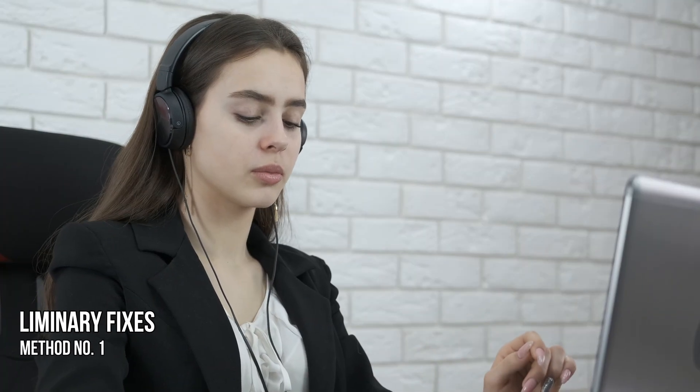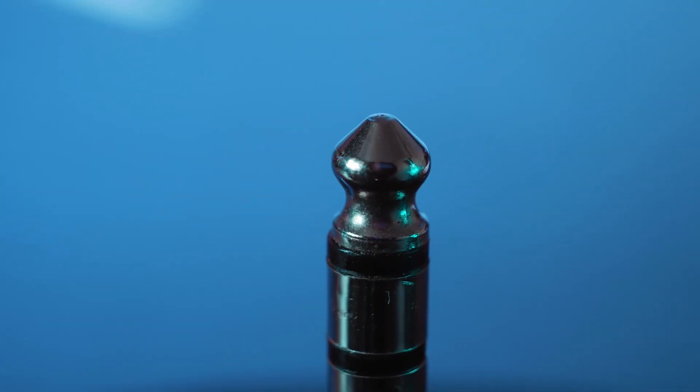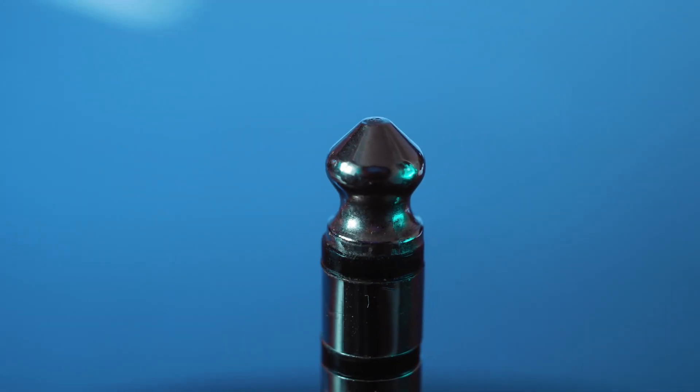Method 1: Preliminary fixes. Before you try advanced troubleshooting steps, try these preliminary fixes. Use a different headphone, clean the audio jack, check if your audio jack is corroded.